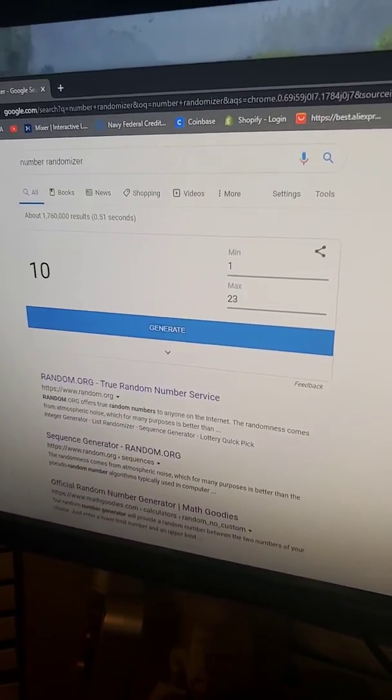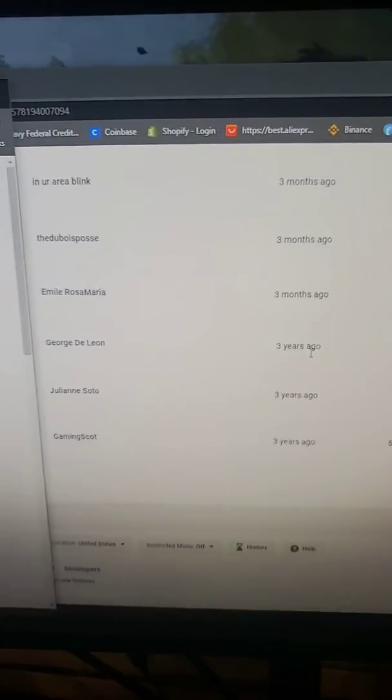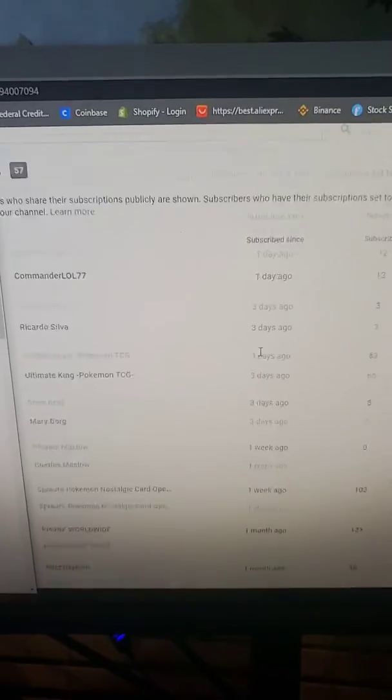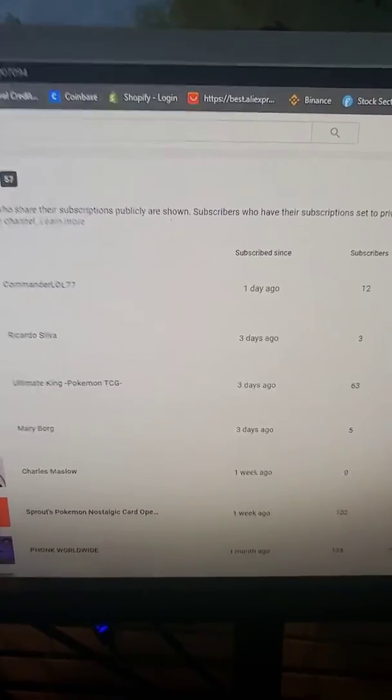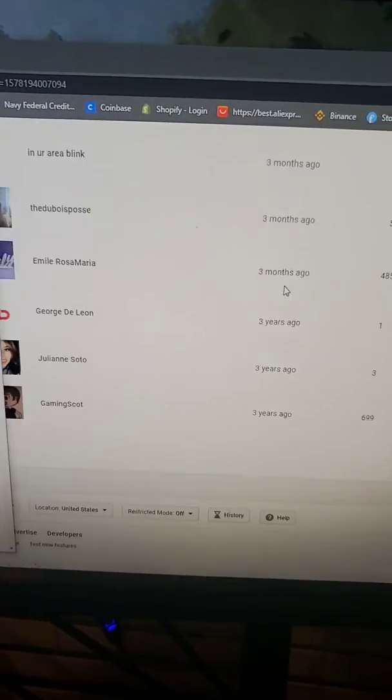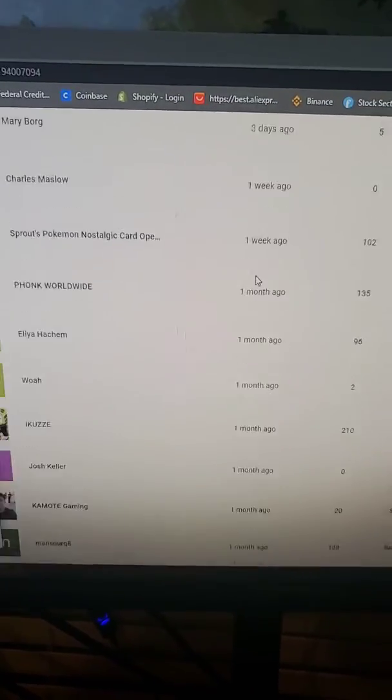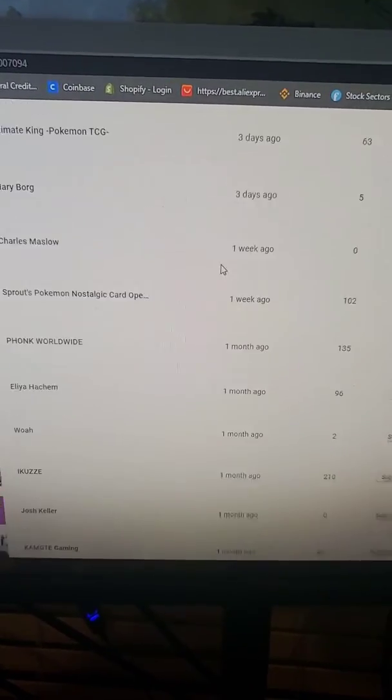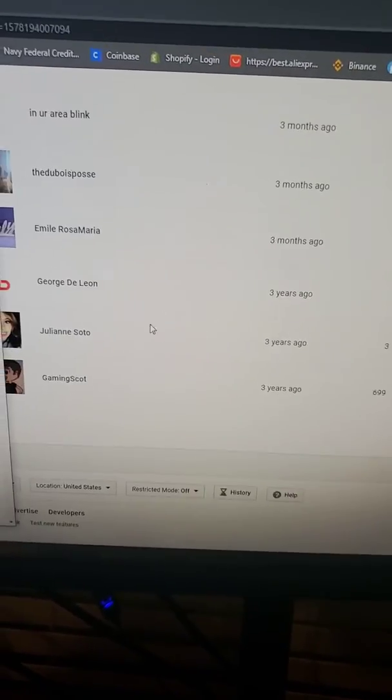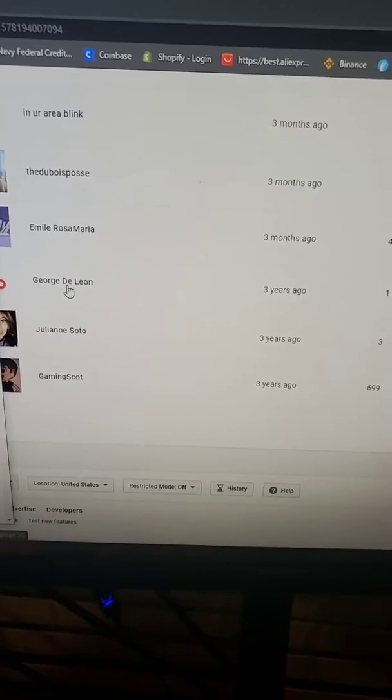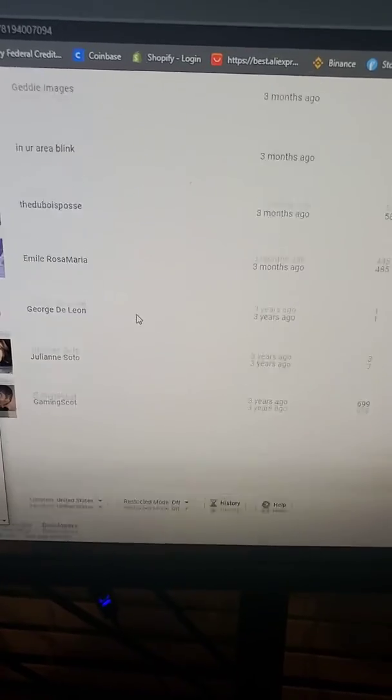All right, this is going to be the random generation for the subscriber giveaway. I should have said this in the videos, but these are all everybody who subscribed. Obviously, I have another account. I'm not going to include that.